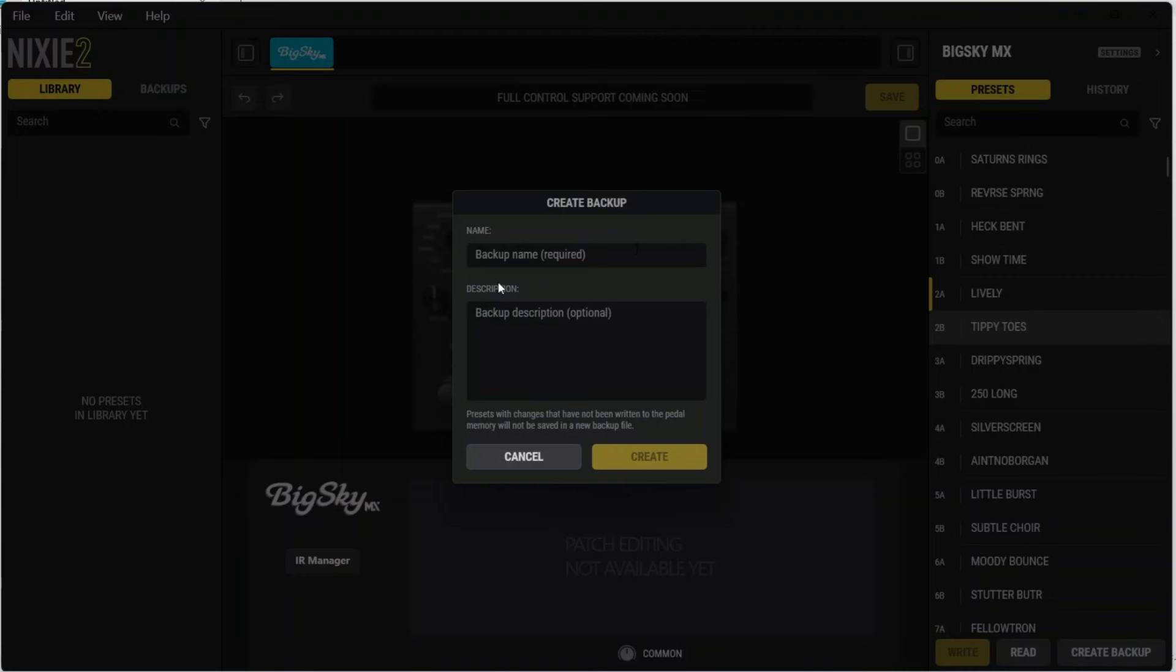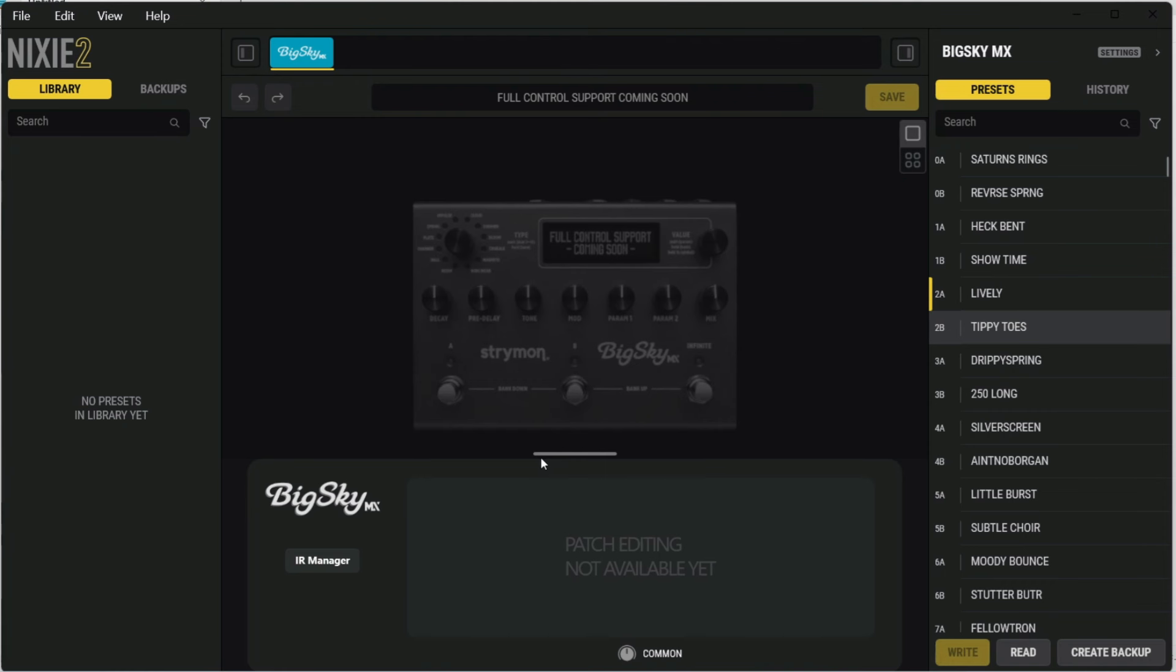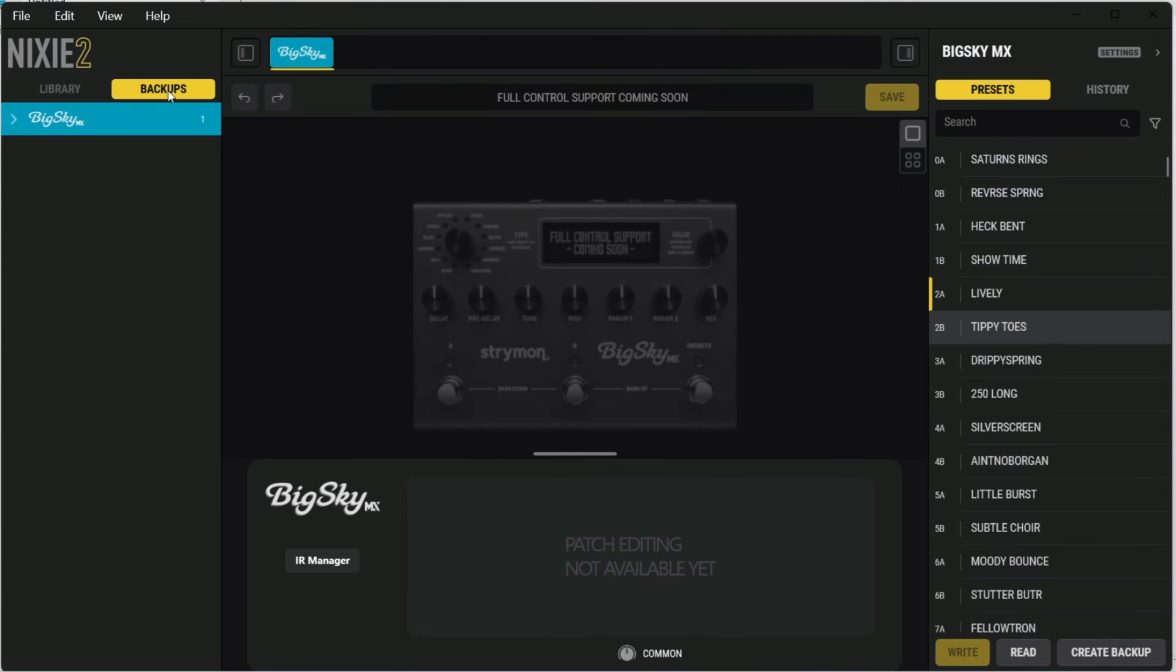I gave it a name. If you want, you can give it a description, and then you hit create. The backups that you've taken are accessible on the left-hand side here under the backups tab. It'll show what pedal you've created the backup on. If you expand the list, it'll show the backup that you've taken, and that's what I named mine.